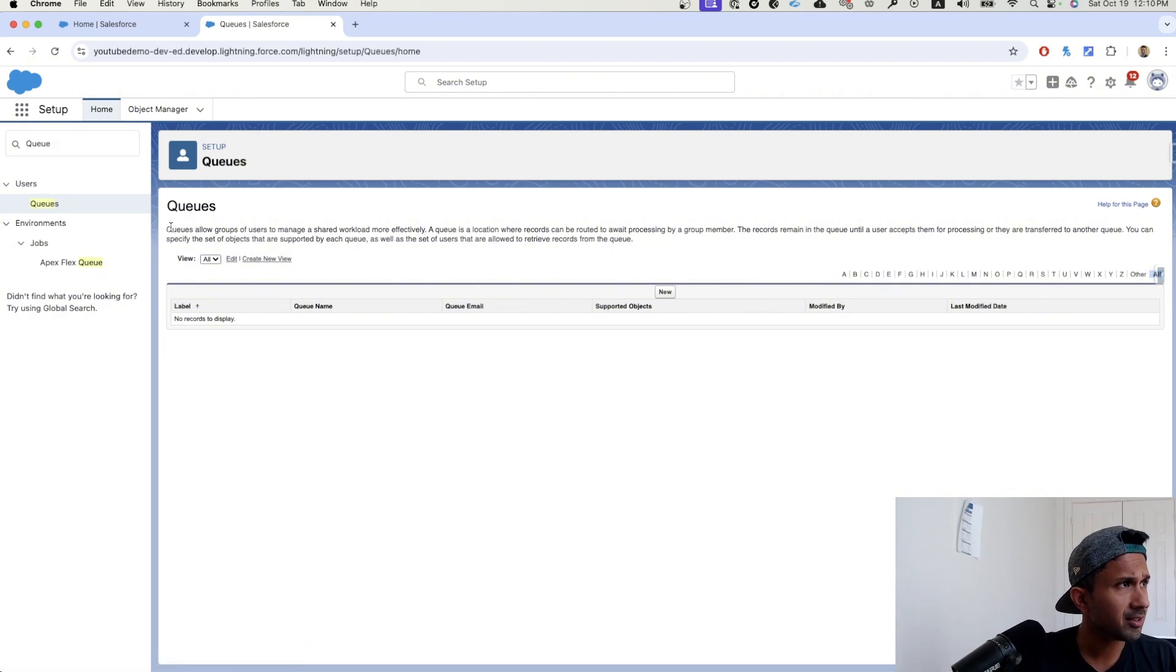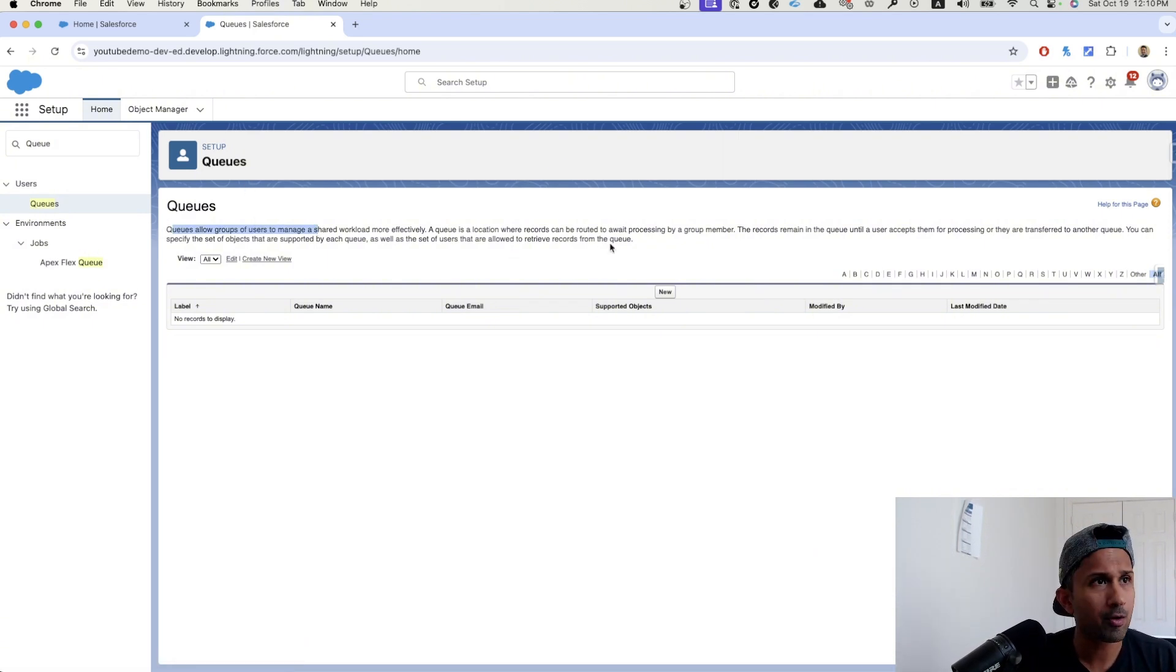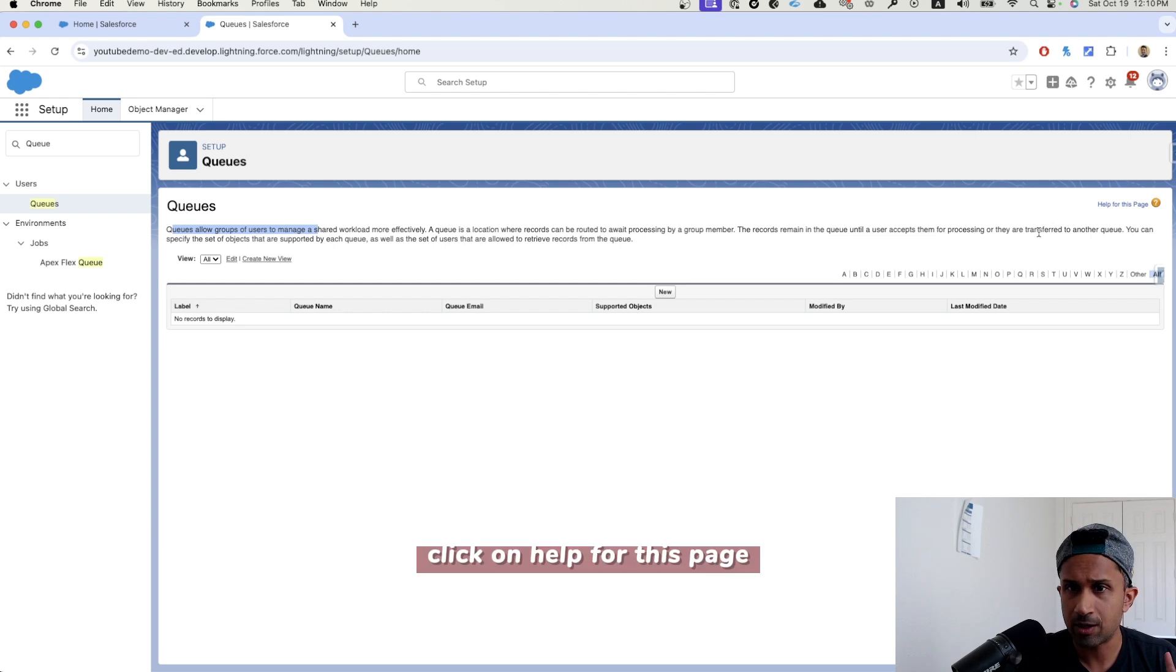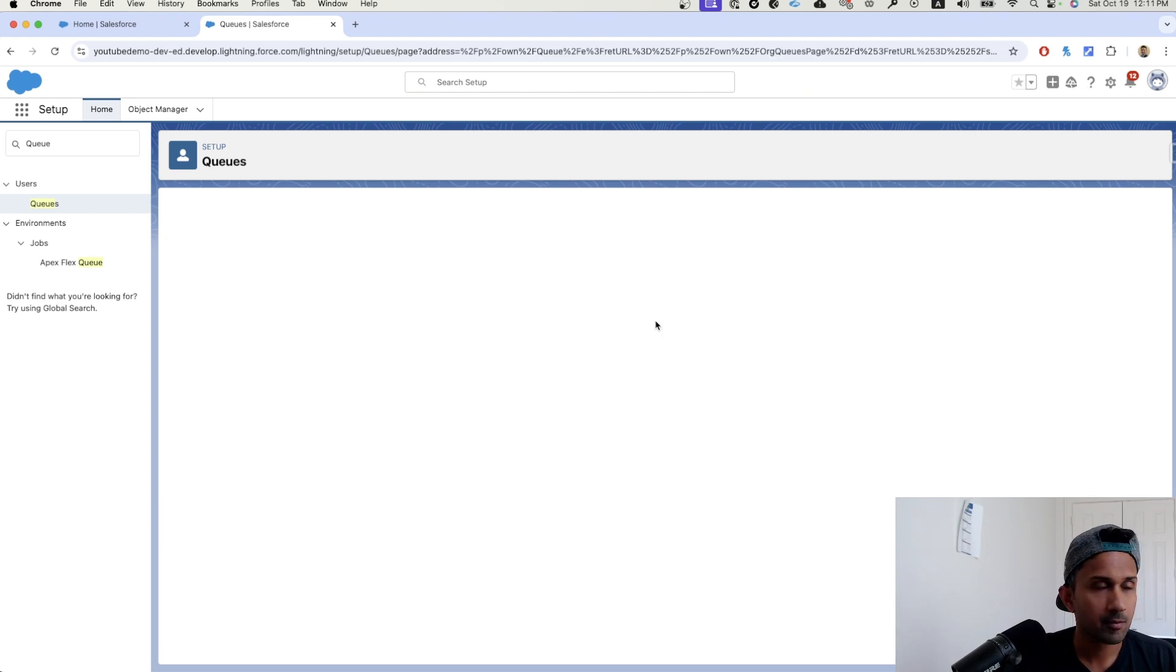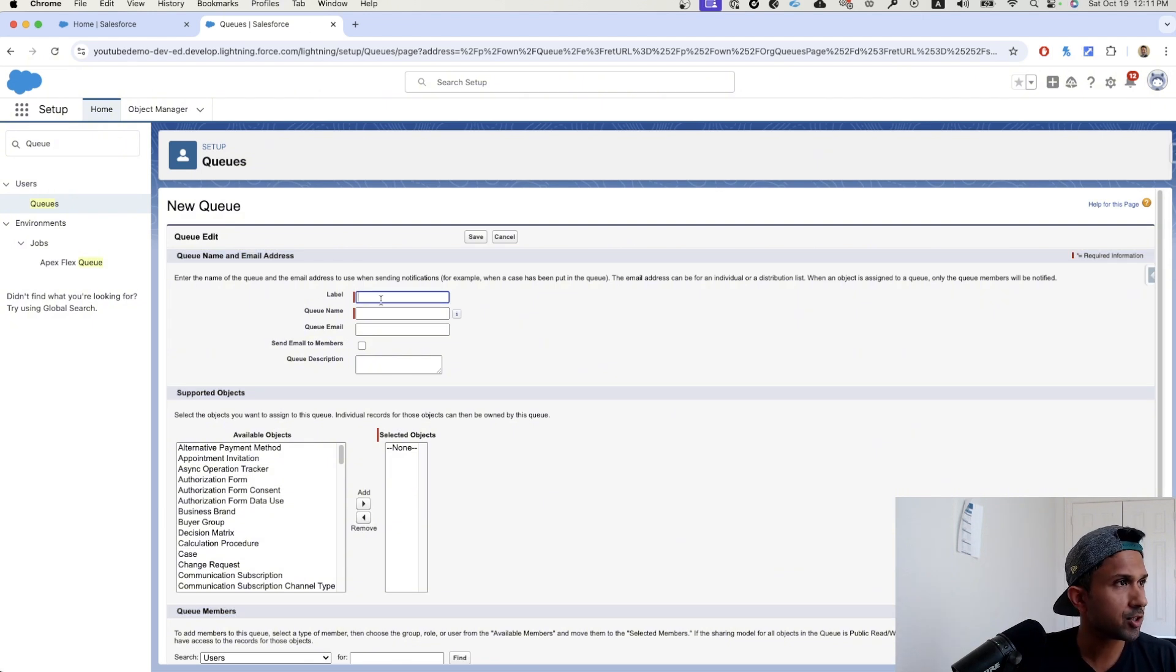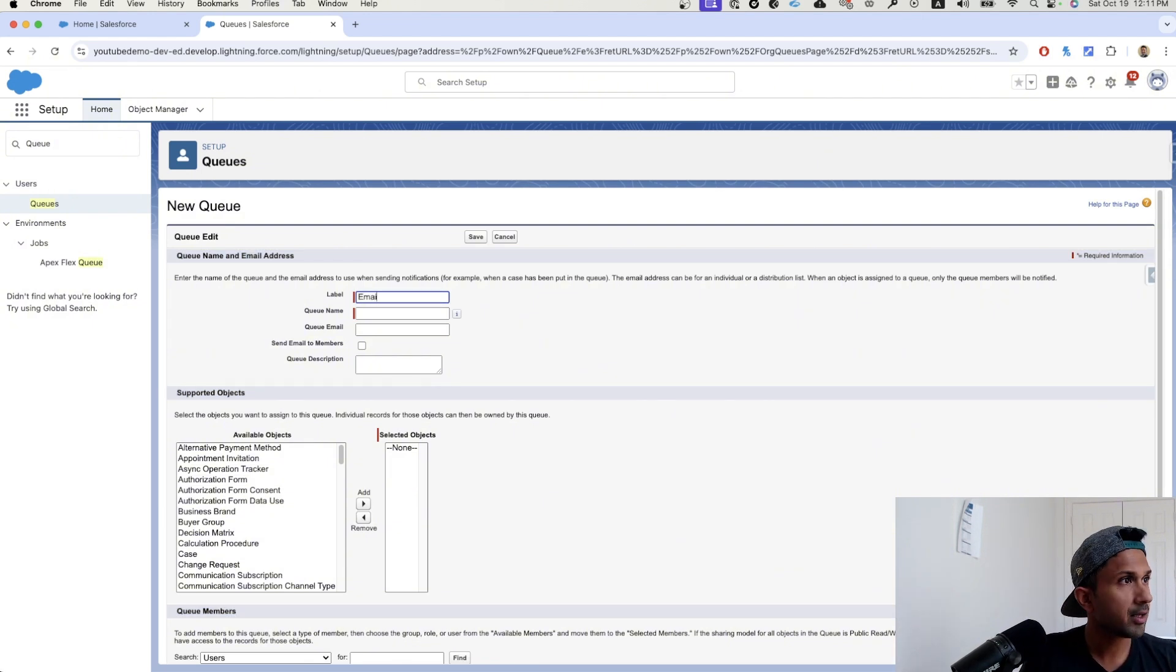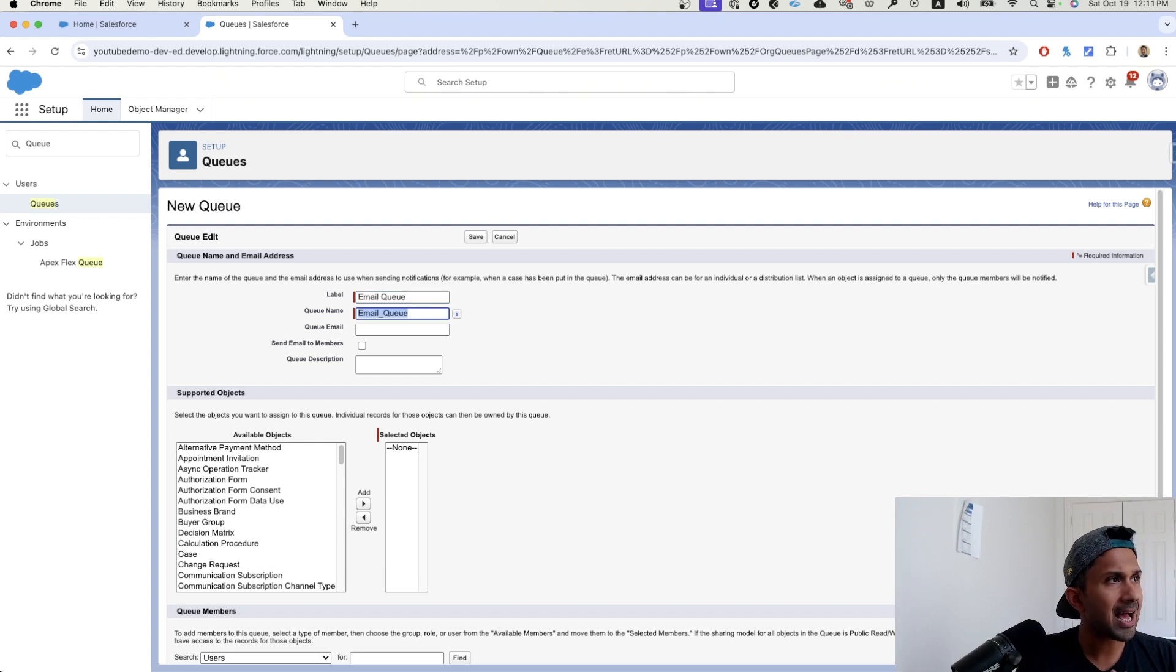Let's get started. As you can see here, Salesforce has done a fantastic job on description. If you need to know more about queues, you can always click on help for this page. Right now, we're going to click on queue. The first thing is we're going to give it a label. So let's call it email queue. I hit tab and an API name is generated.